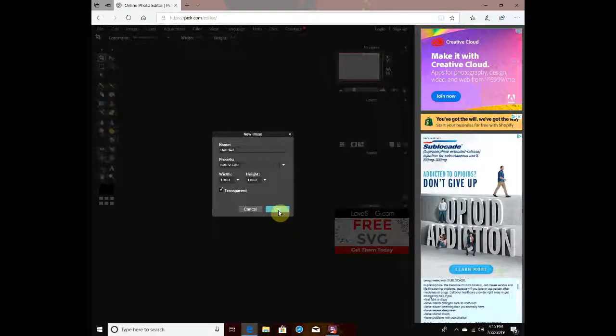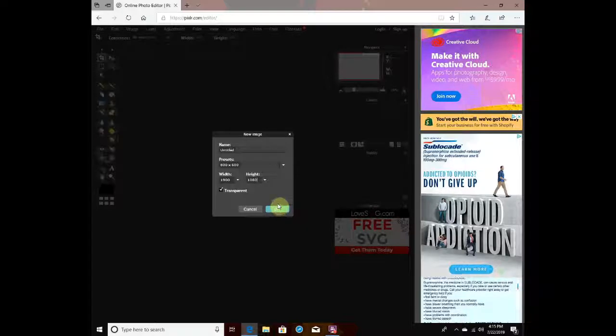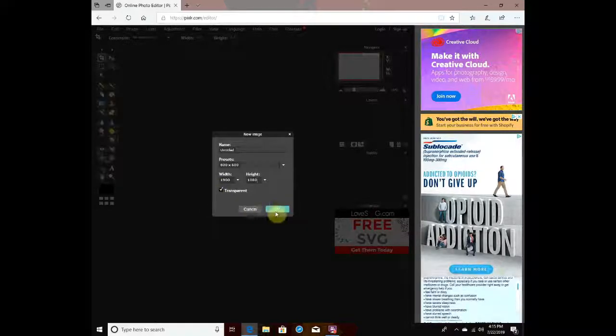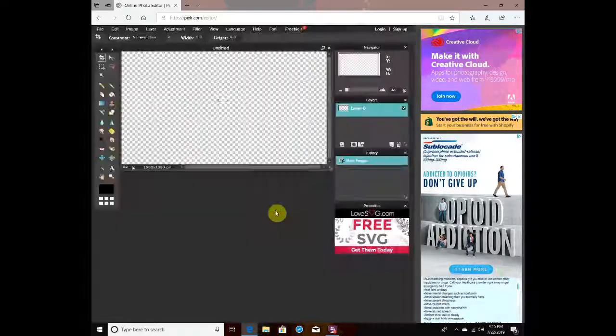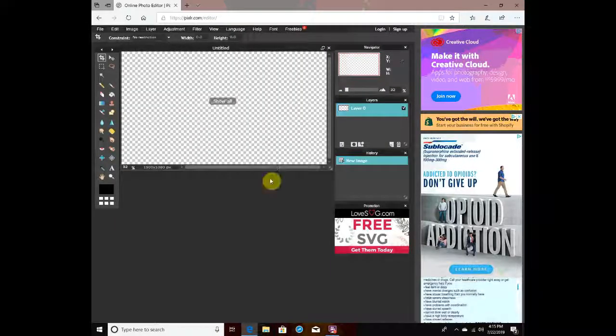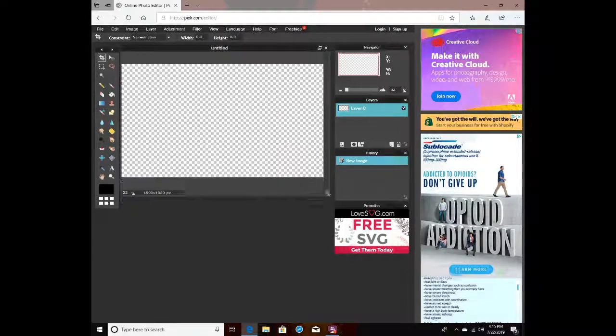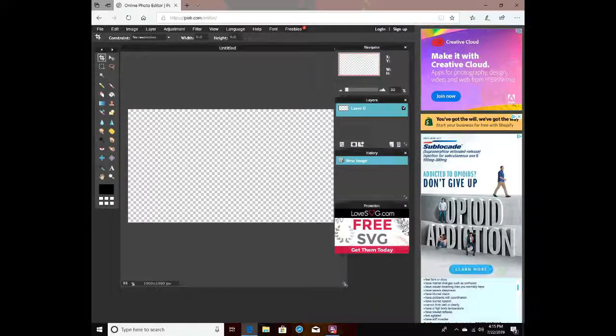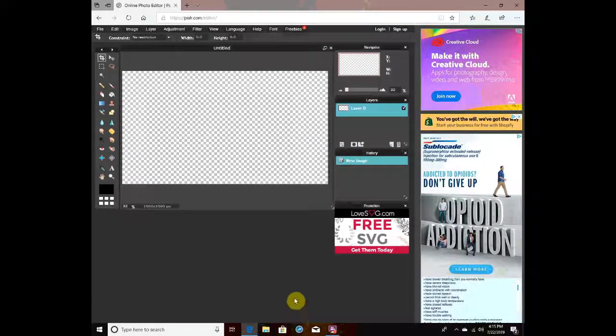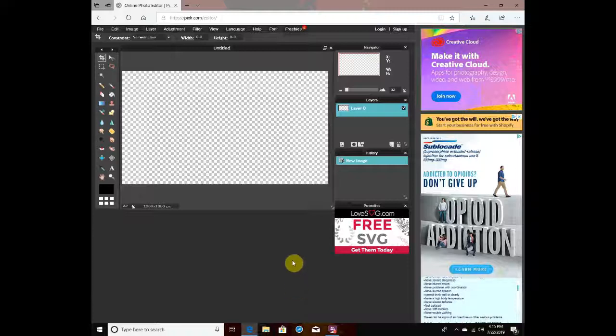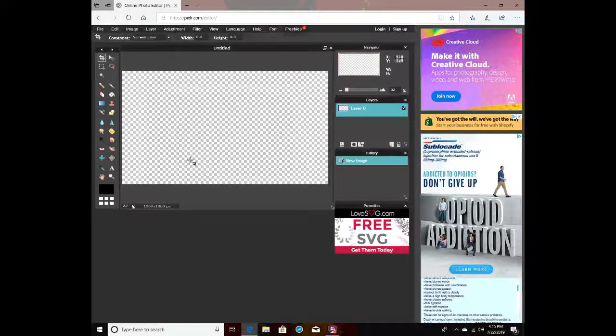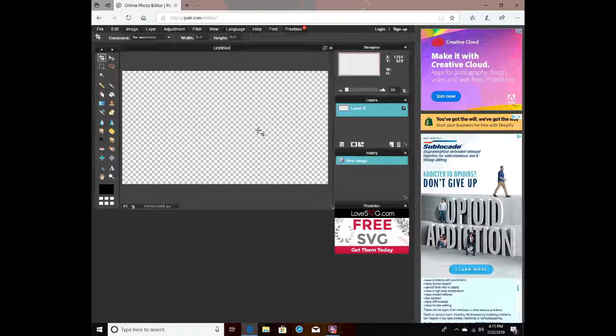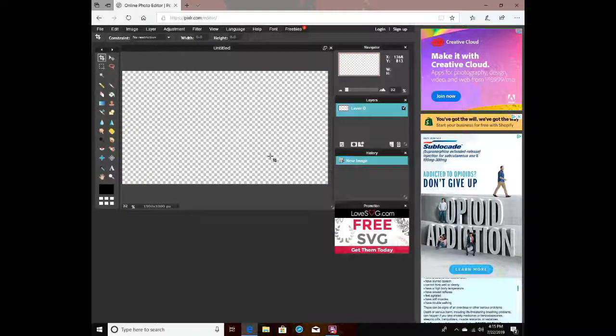Then you want to do 1080 for the height. I'm going to check and make sure I have that right later, but then you want to put transparent and click okay. Now if you want to make a thumbnail like I did, just do this.